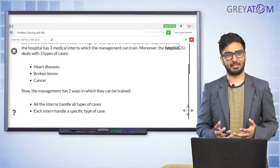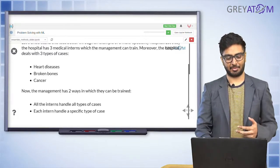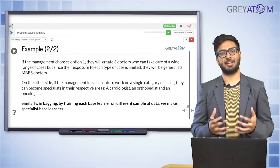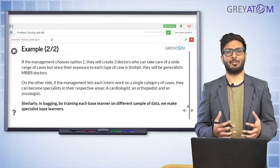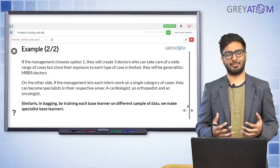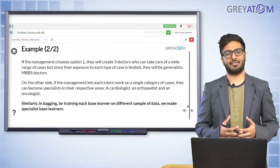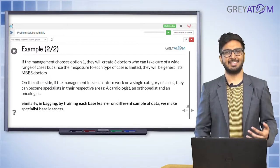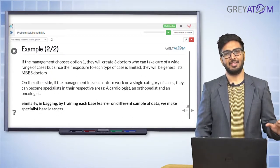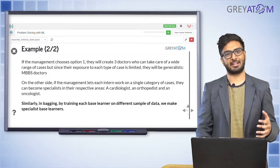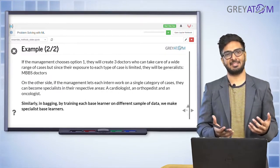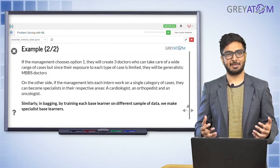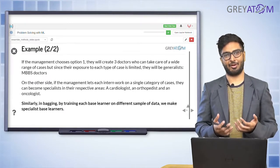Think about which option is better. Option one is better in one sense: if you go with option two and one of those interns is lazy or doesn't learn well, then that disease is completely neglected. Whereas with option one, even if one intern is lazy, you have two others working on the same problem and they can pick it up. That is a pro of option one and a con of option two.